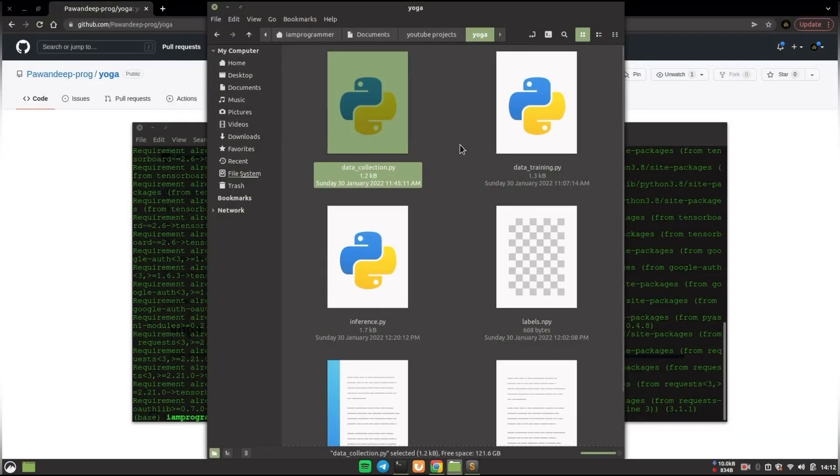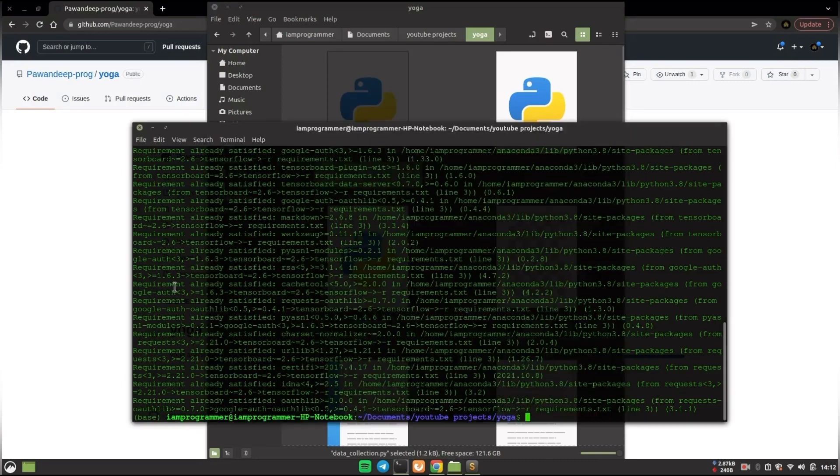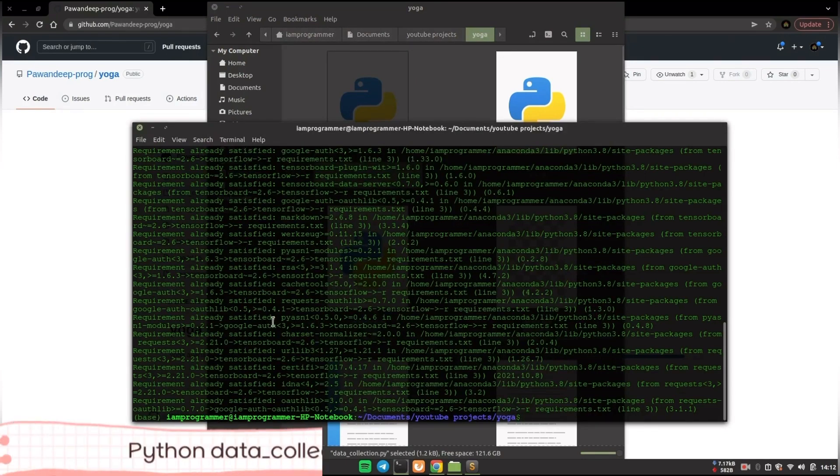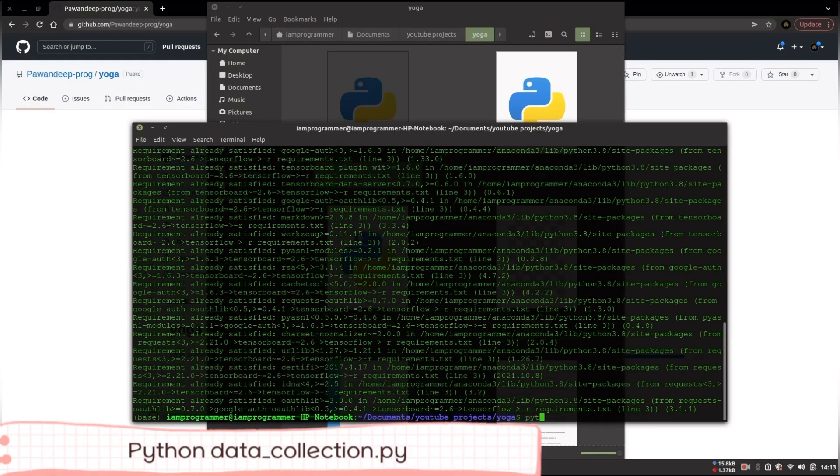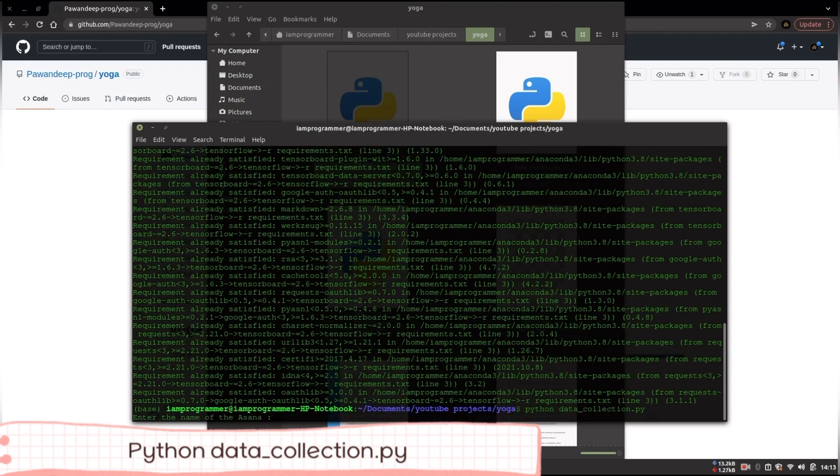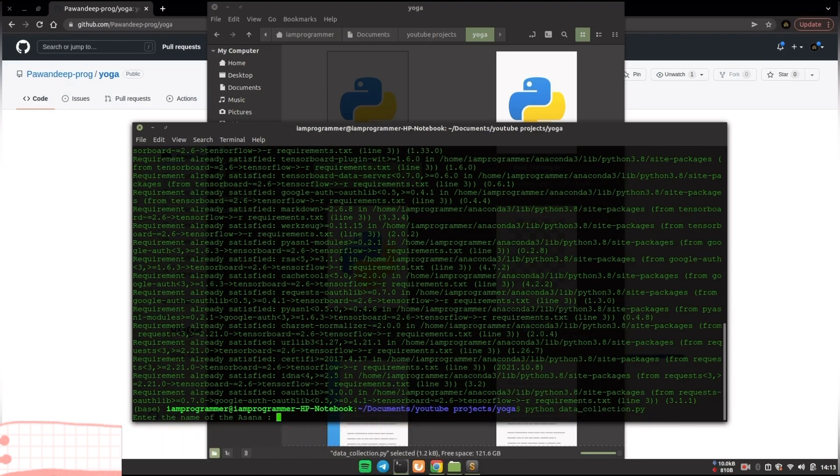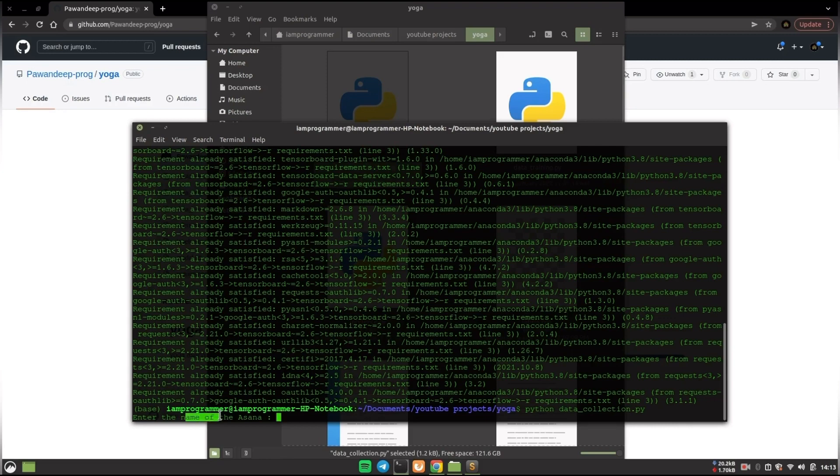Now if you want to collect the data again, open the terminal in the same directory and you just have to say python data_collection.py. After that it will ask the name of the asana you want to insert.